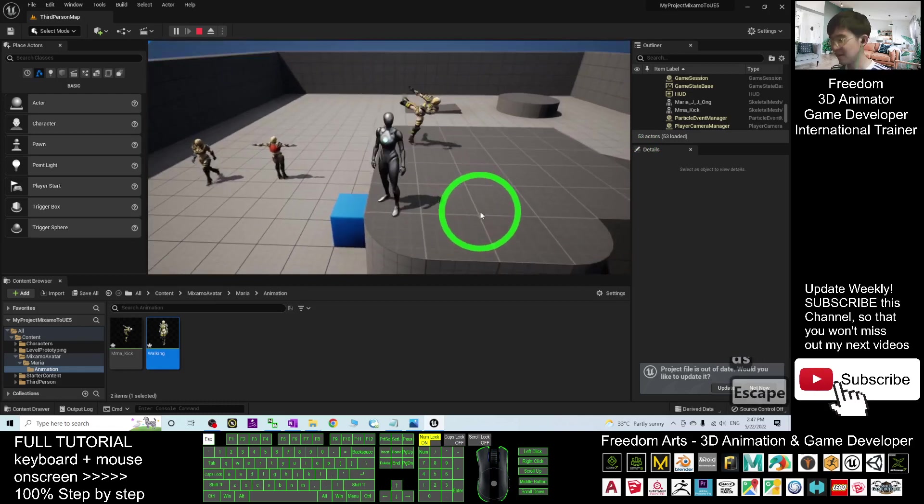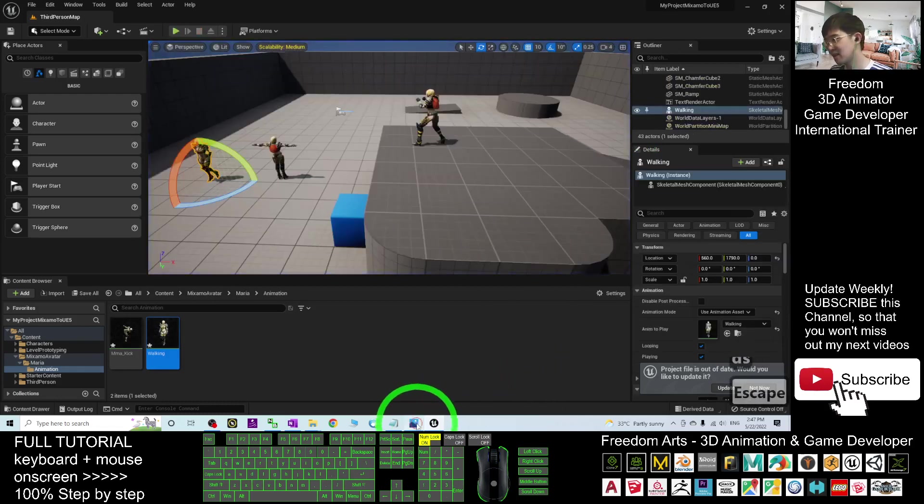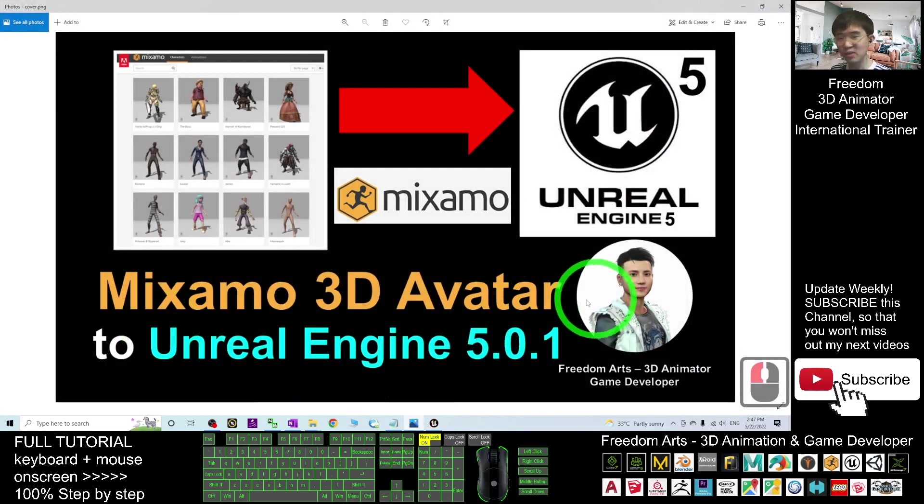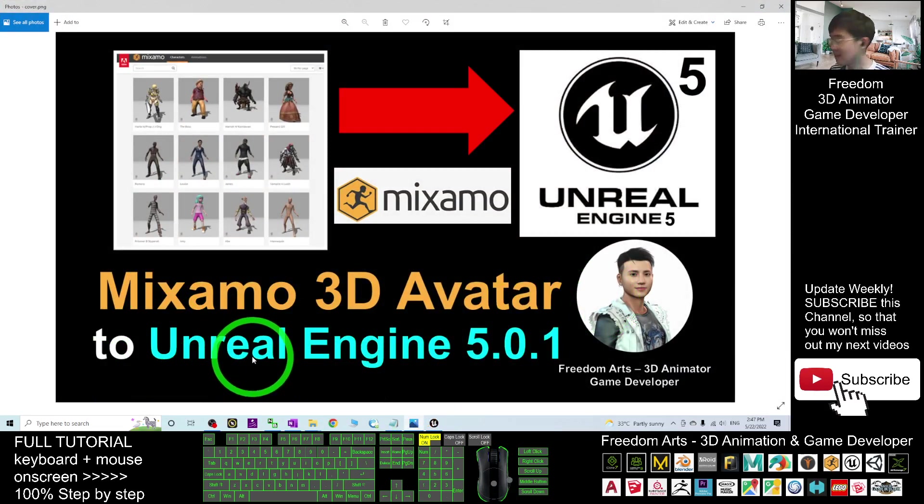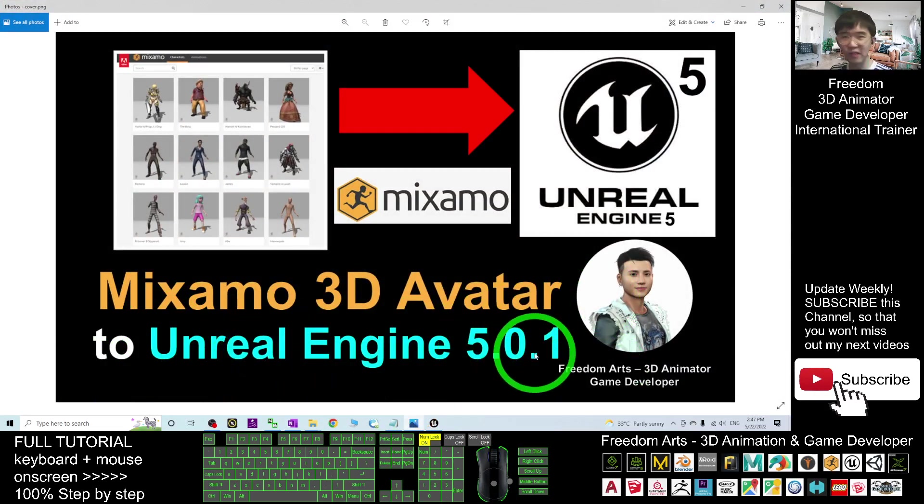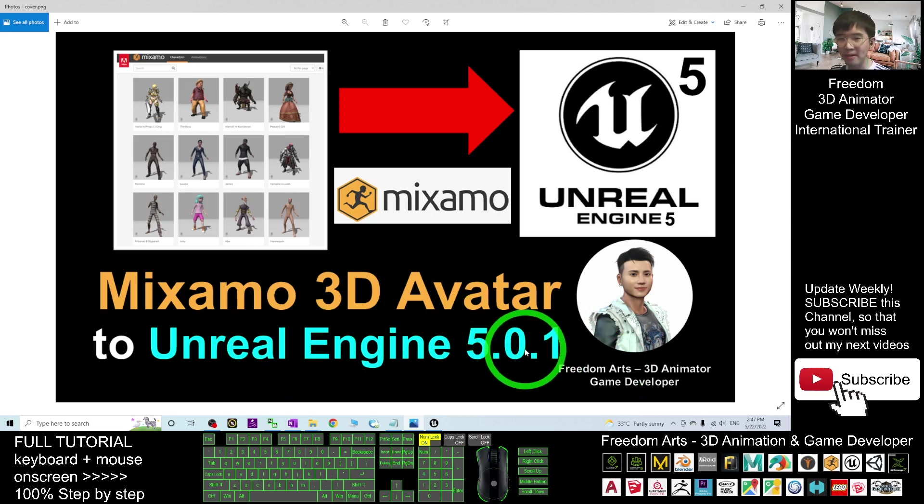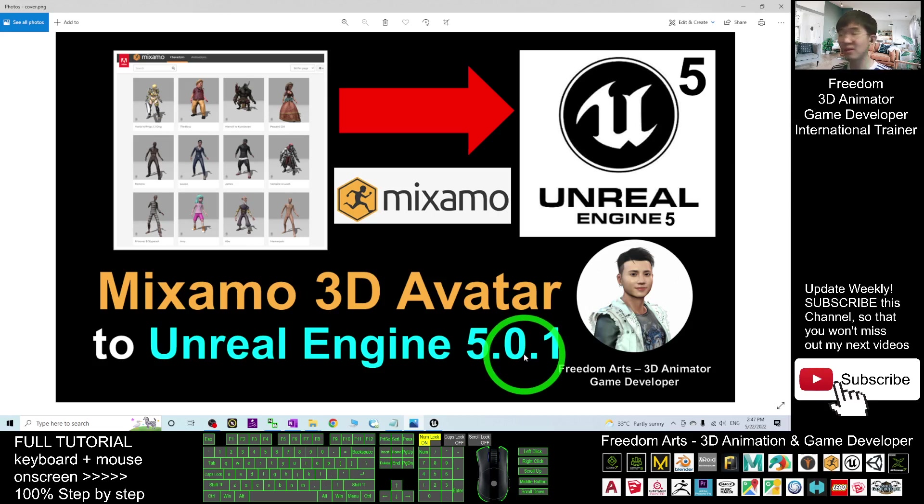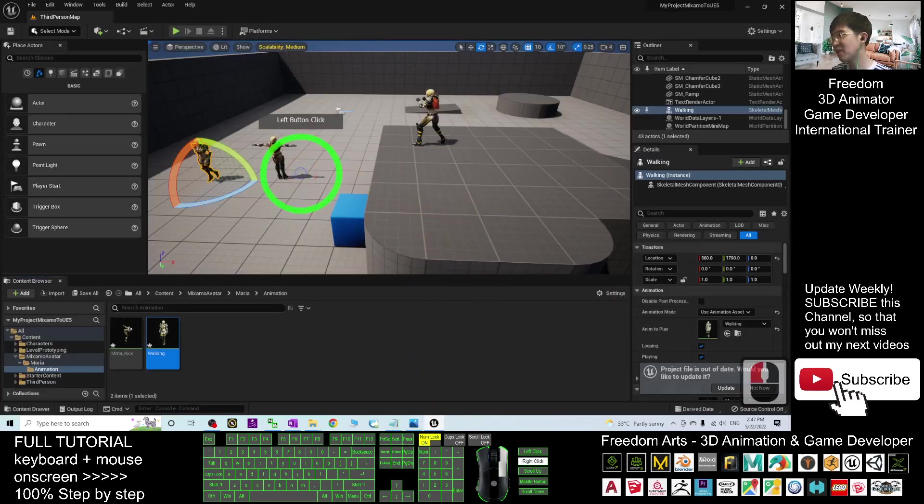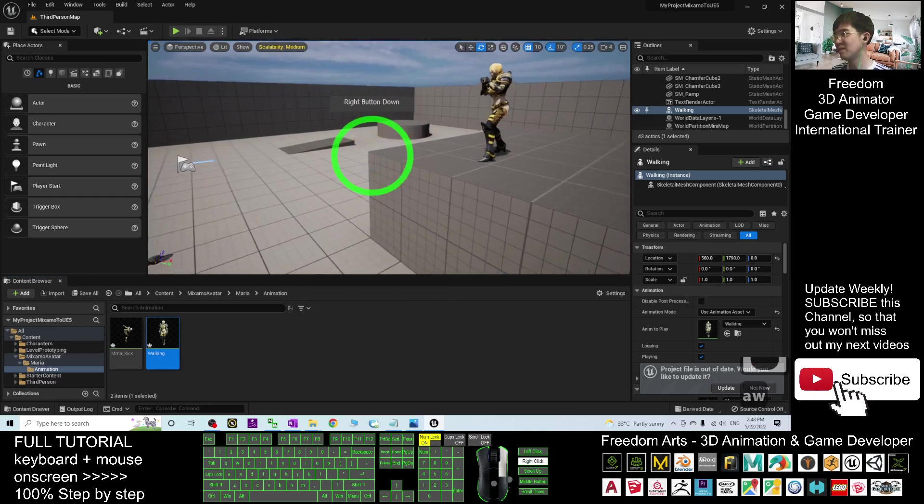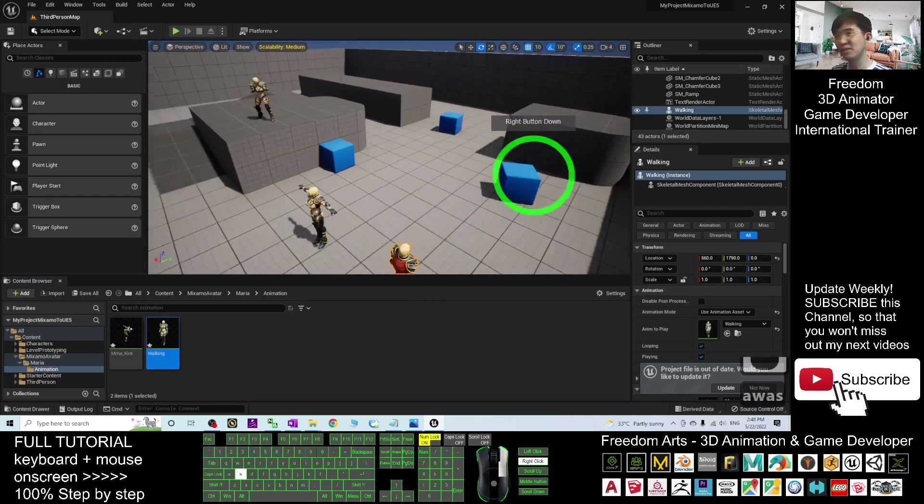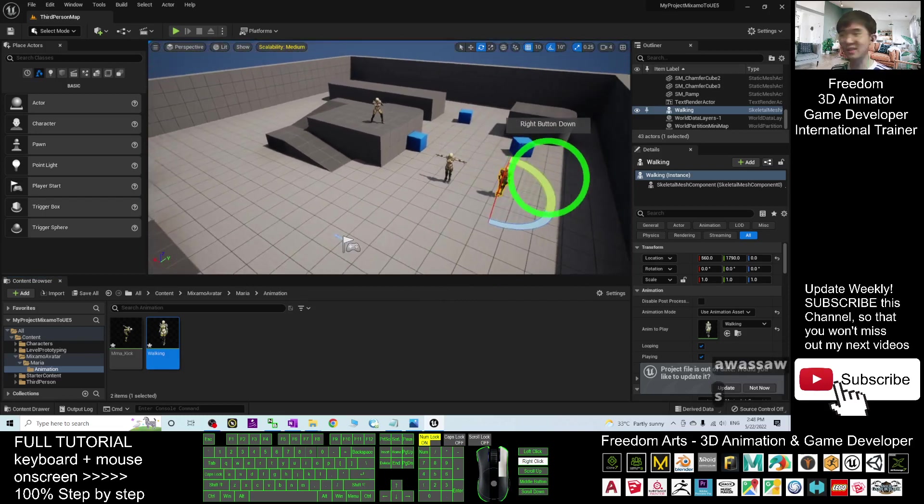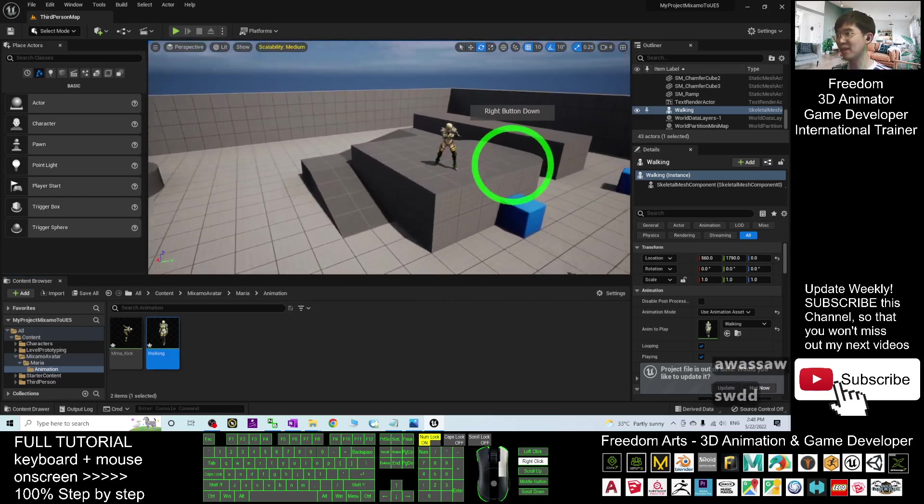Now, we already successfully imported the Mixamo 3D Avatar and its animation to make it become a Skeleton Mesh and animation sequence in Unreal Engine 5.0.1. And that's all for today. Thank you for watching. If you love my video tutorial, if you feel all these tutorials are very helpful to your 3D animation and game developing, you can subscribe to my YouTube channel and also turn on the bell and select All, so that when next time I publish a new video tutorial, you'll receive a notification immediately. See you in my next video. Enjoy. Happy animation and game developing.